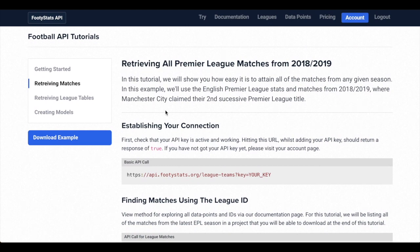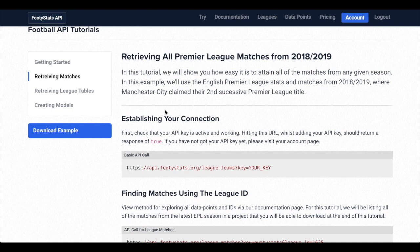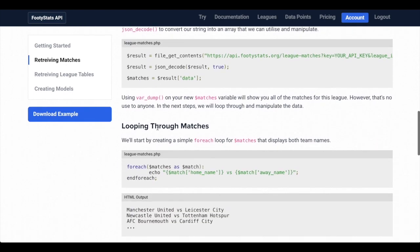So thank you for checking out the API again. Thanks for signing up. If you have any questions, you can always email us. And I would encourage you to also check out this tutorials page. If you go to the website slash tutorials, you'll land on this page. And we'll be adding more to this at the minute. We have pretty in-depth tutorials, as you can see,